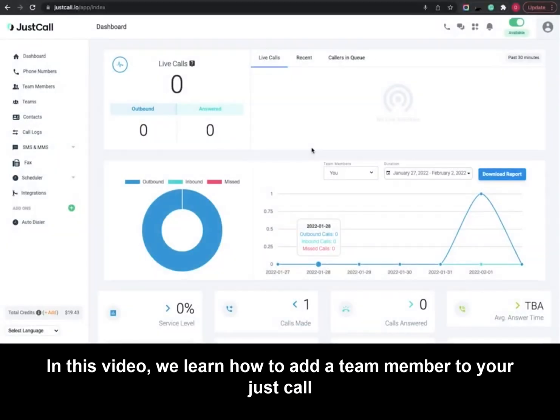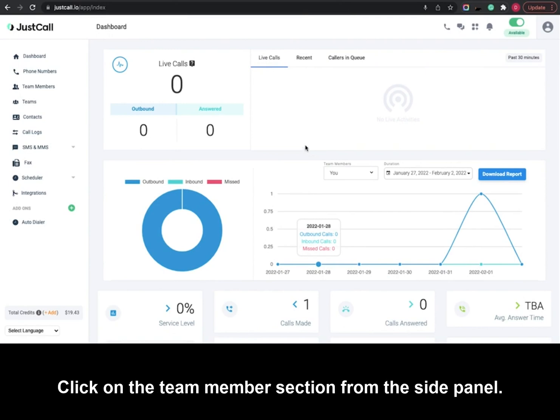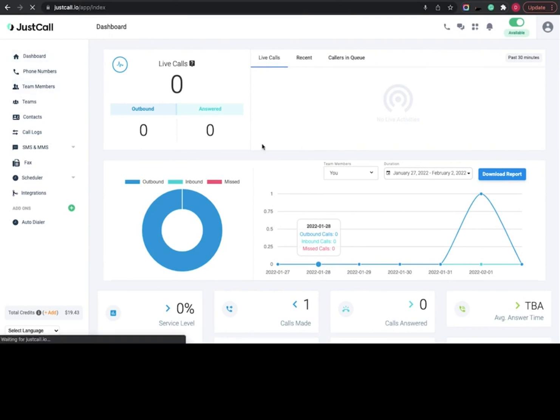In this video, we learn how to add a team member to your JustCall account. To add a team member, click on the team member section from the side panel.